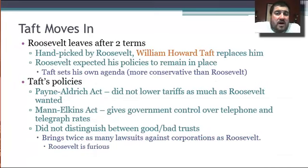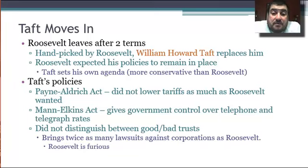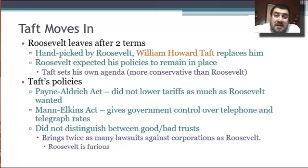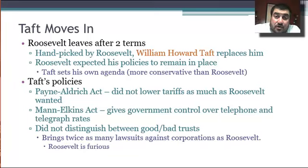Taft moves in. Roosevelt wanted to run for another term but had promised to only do his two terms — even though he was only elected once in 1904, he served the remainder of McKinley's term and considered that his two terms. William Howard Taft replaces Roosevelt because Roosevelt endorses him, so everybody votes for Taft in 1908. But Taft sets his own agenda and ends up being more conservative. The Payne-Aldrich Act does not lower tariffs as much as Roosevelt would have liked. The Mann-Elkins Act gives government direct control over telephone and telegraph rates. And Taft brings twice as many lawsuits against corporations as Roosevelt, because he doesn't distinguish between good and bad trusts.